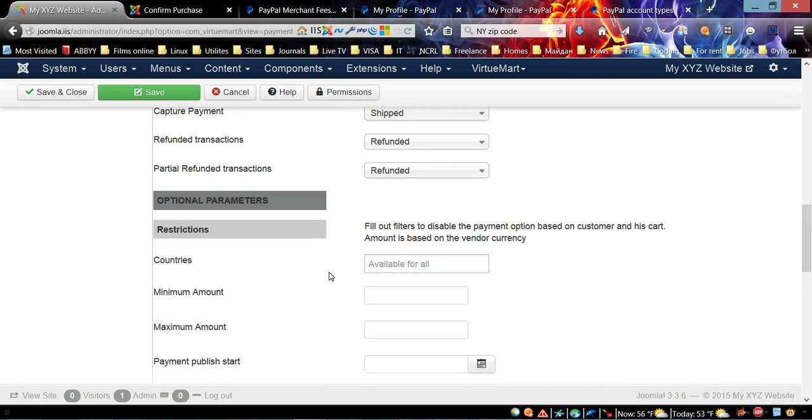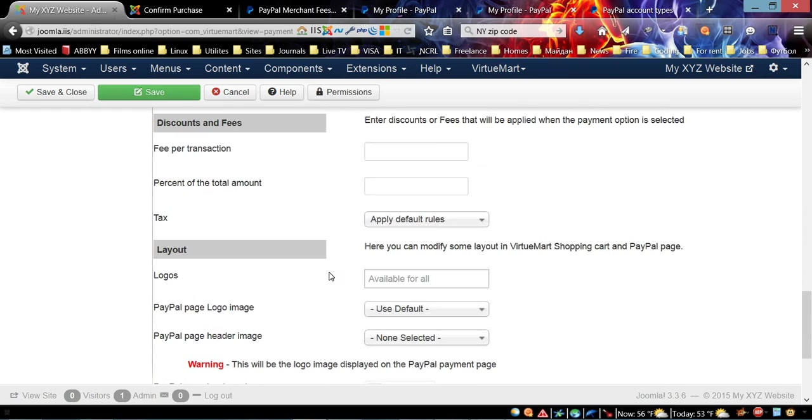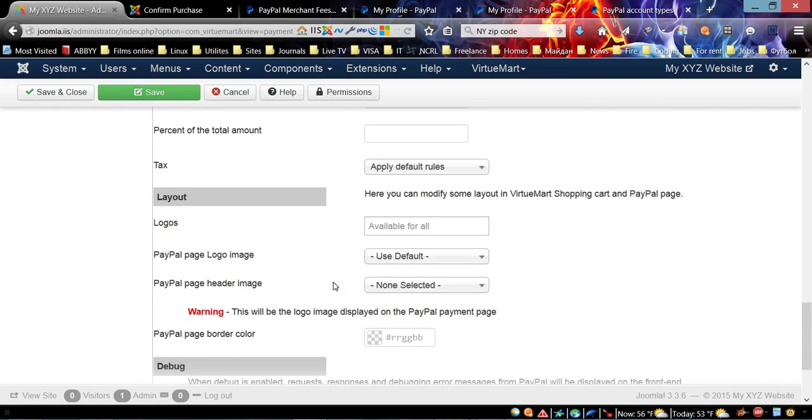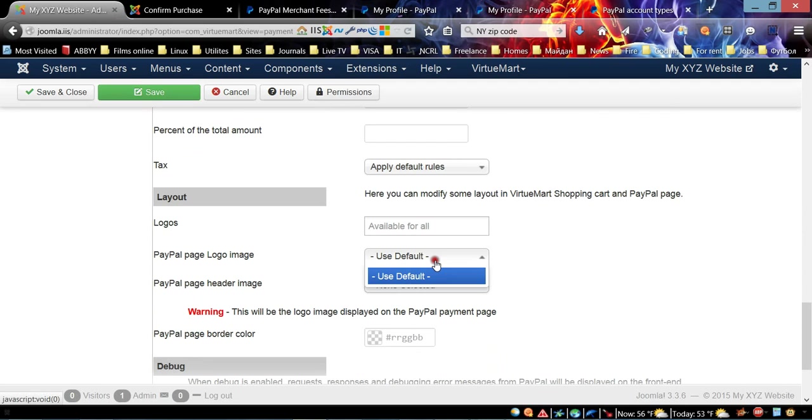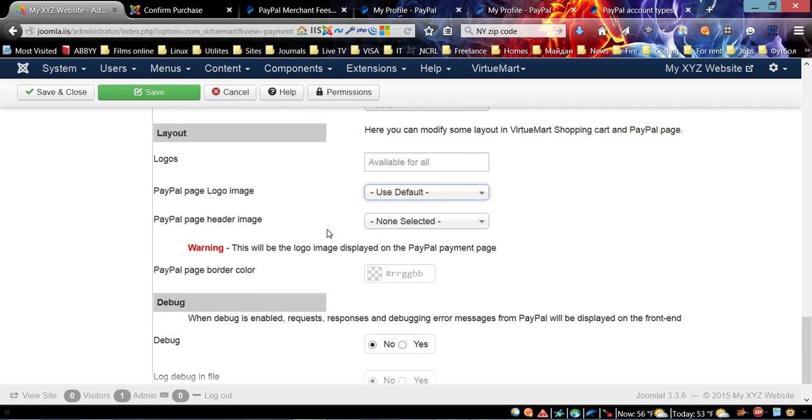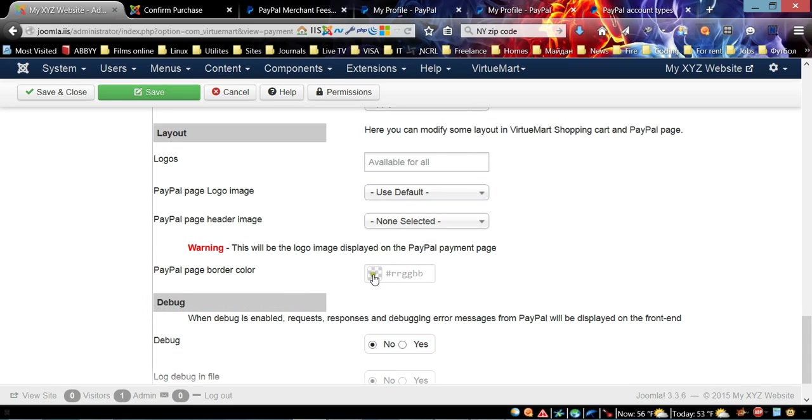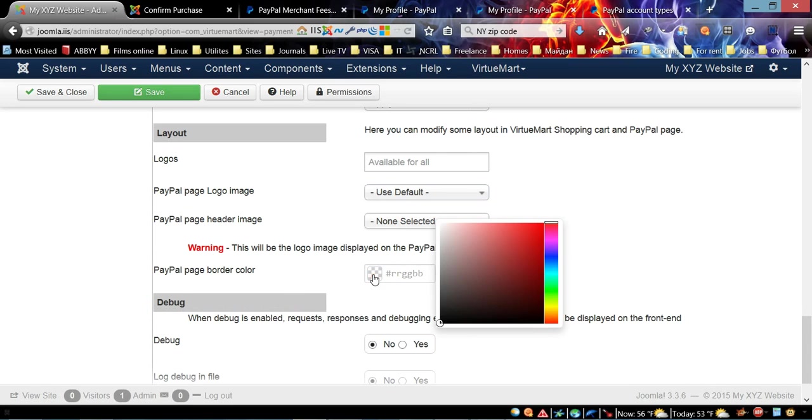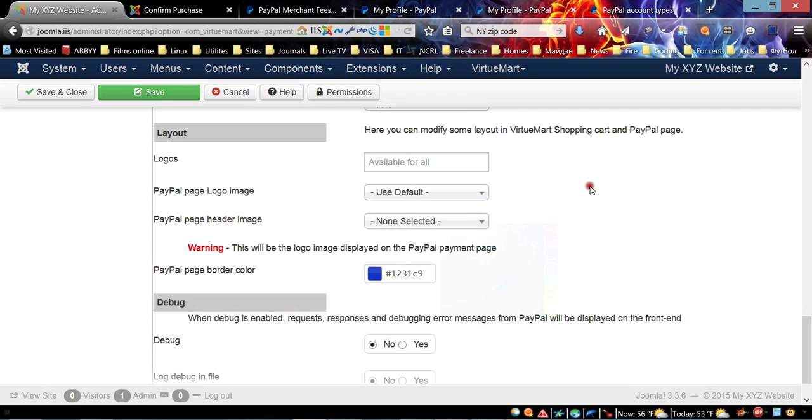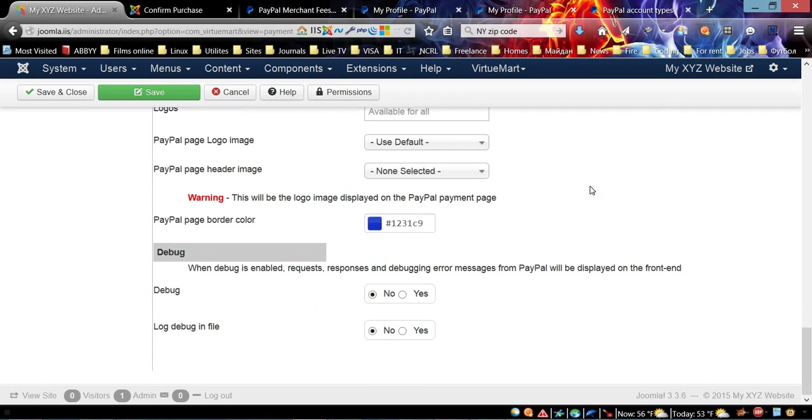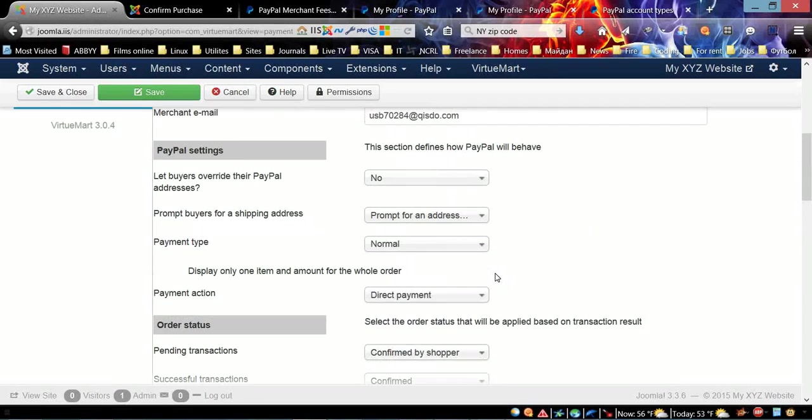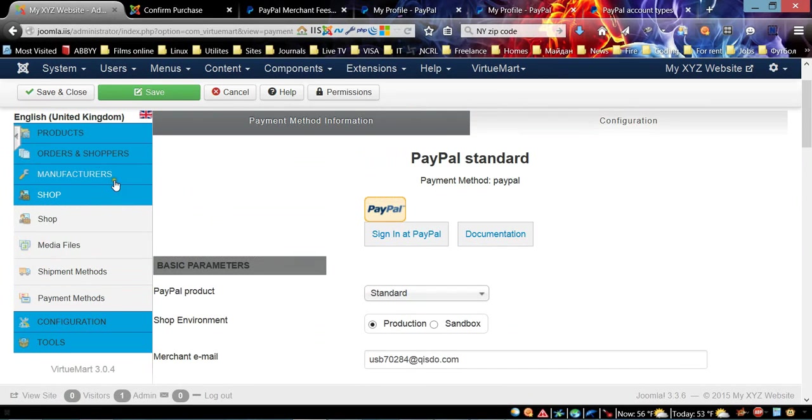You can limit the country from which you want to accept payment, and you can even choose the logo image.